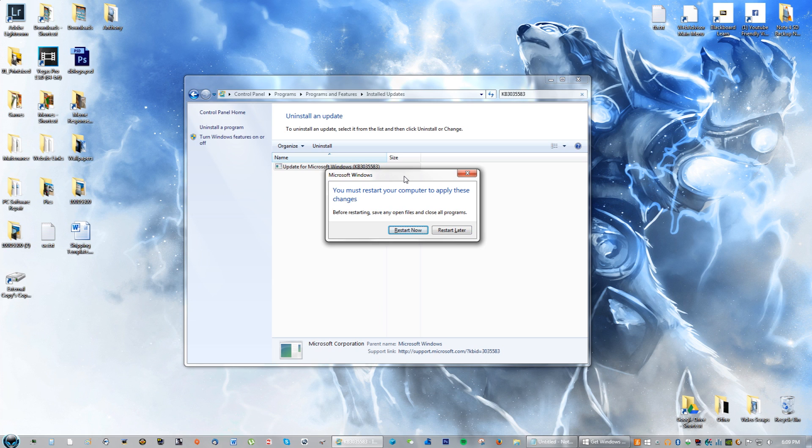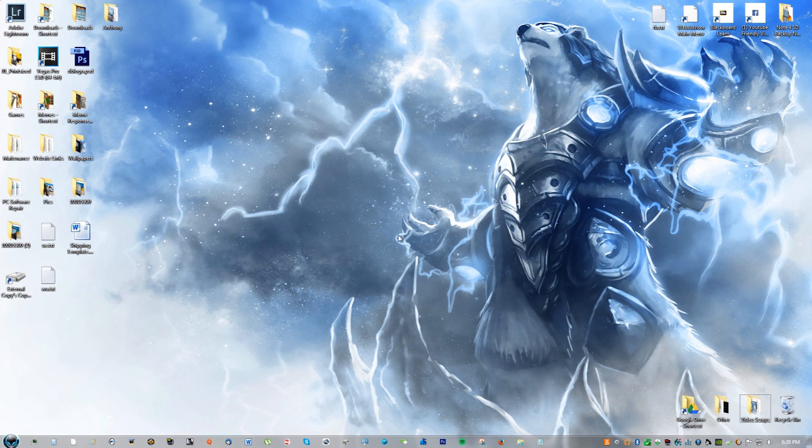Now what you're going to do is click Restart Now. After you've restarted your computer, move on to the next step.